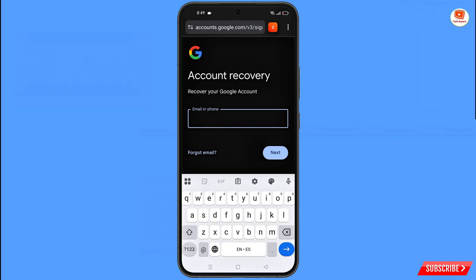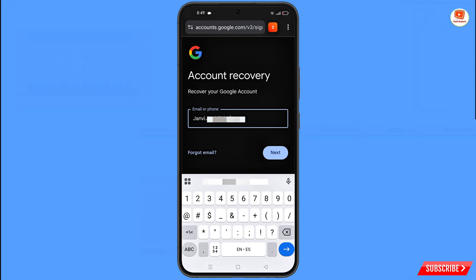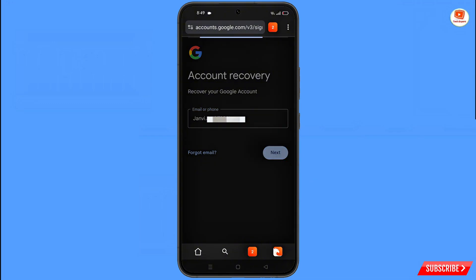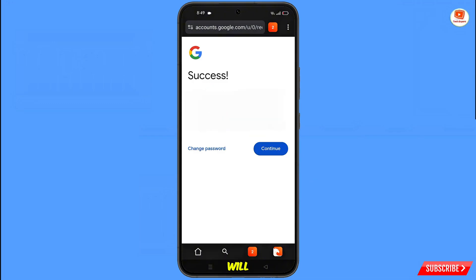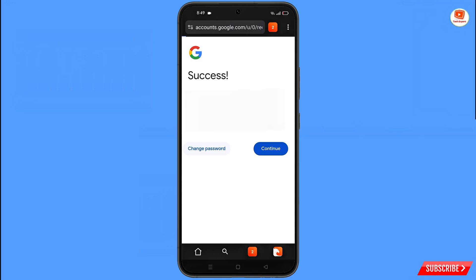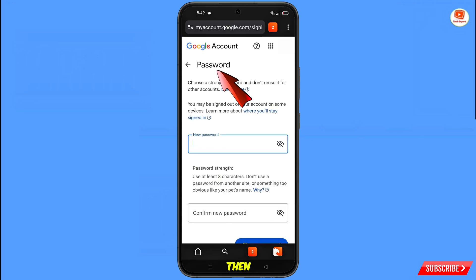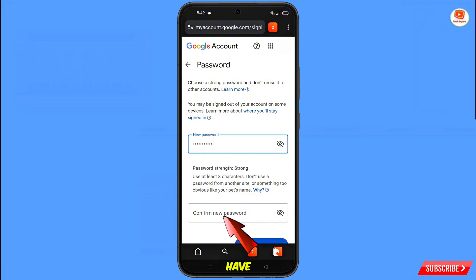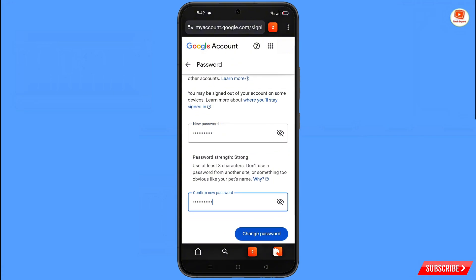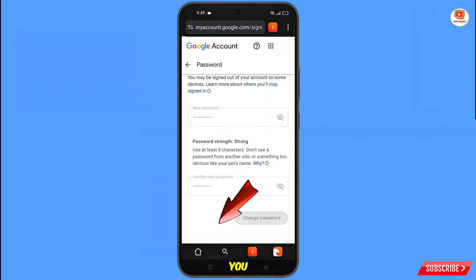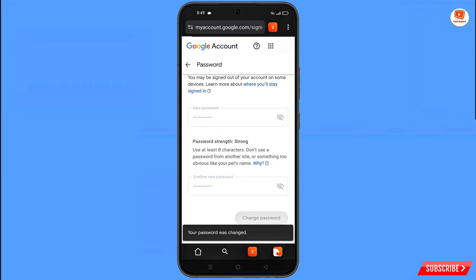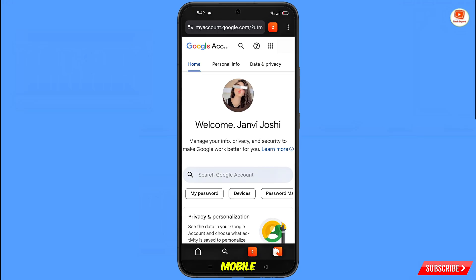In Carbon Browser you will see Account Recovery — Recover Your Google Account. Enter the Gmail account you want to recover. A success option will appear with two choices: Change Password and Continue. Tap on Change Password. On the password change dashboard, set a strong new password, confirm it, and tap Change Password. You will see a confirmation: your password was changed.